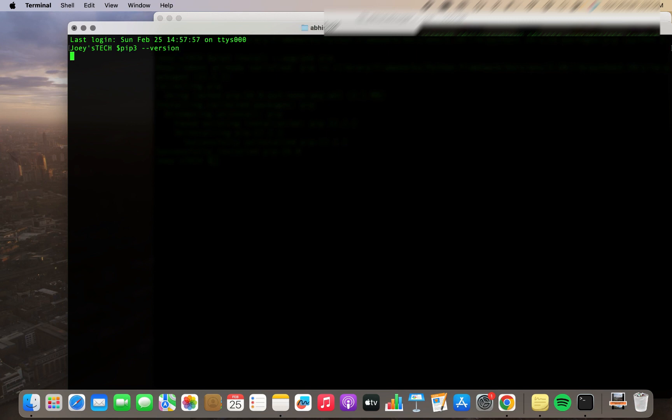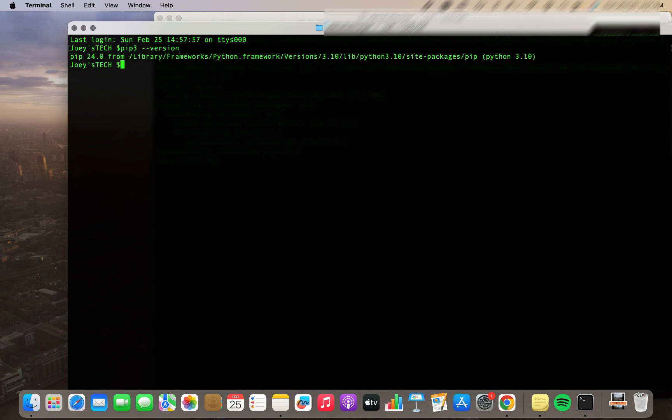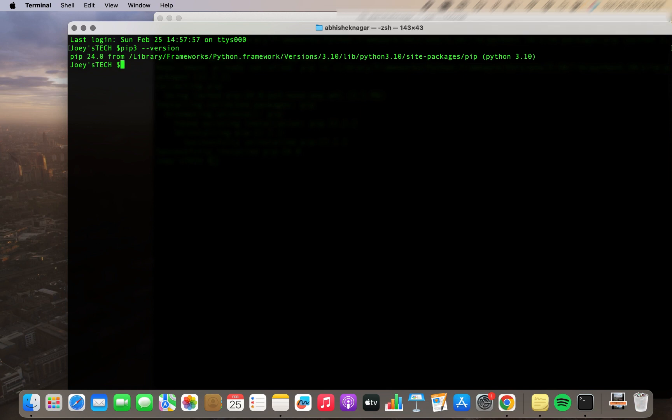And there you go, problem solved. So this is how you upgrade pip in Python. I hope you enjoyed learning to upgrade pip in Python from this video of Joey's Take. I'll see you in the next video. Till then goodbye and take very good care of yourself.